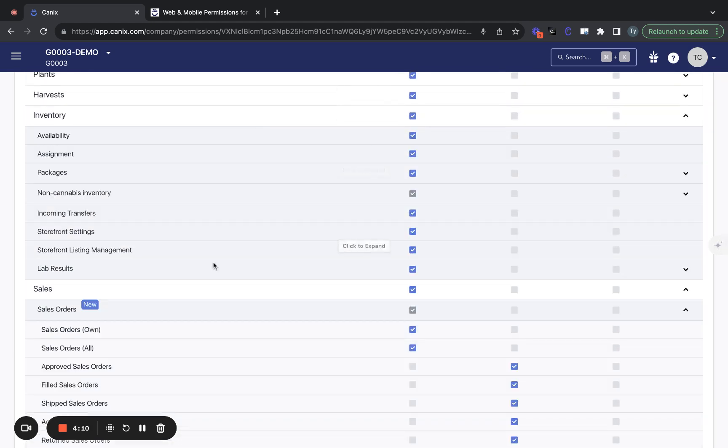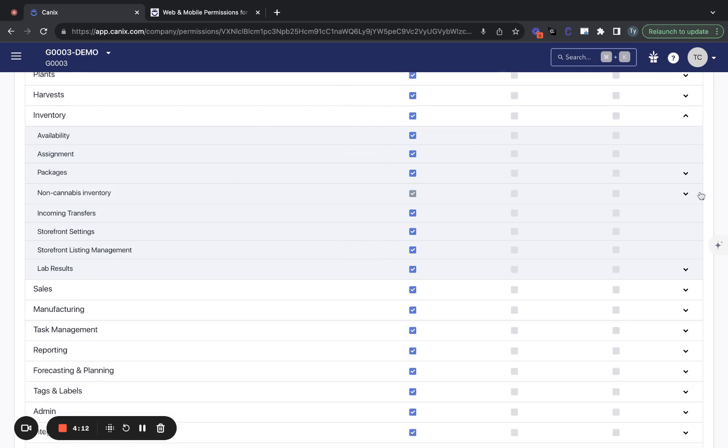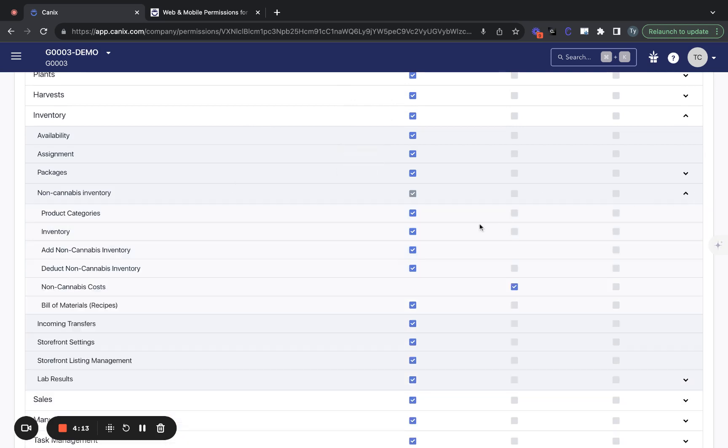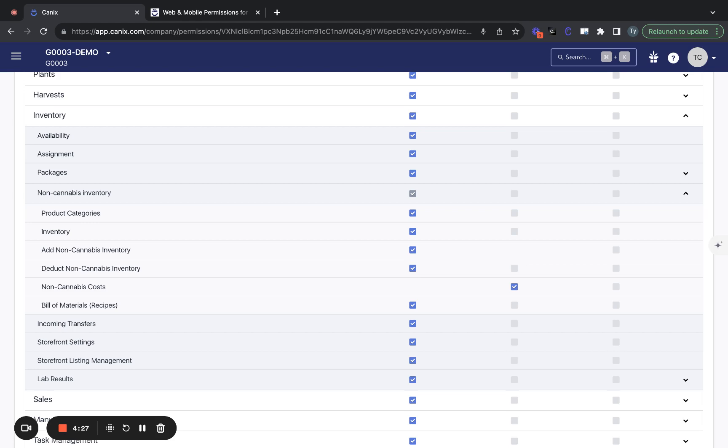Also worth noting that if you want a user to be able to submit manufacturing runs or confirm tasks in Canix, you'll need to have the deduct non-cannabis inventory permission. This is what allows an individual to remove non-cannabis inventory from the system or log the usage of that non-cannabis inventory.